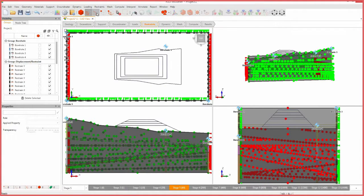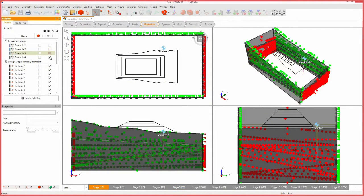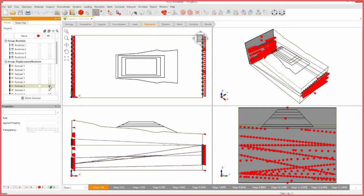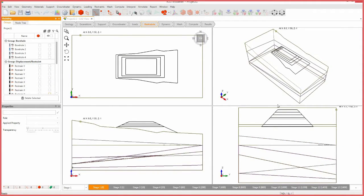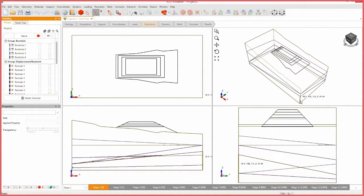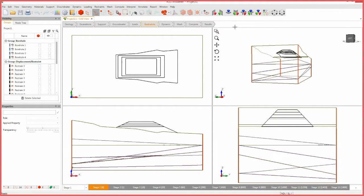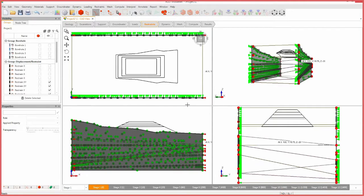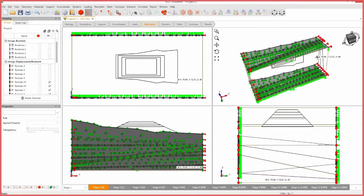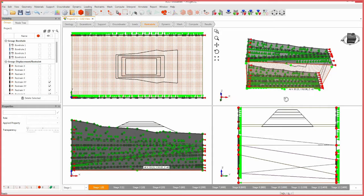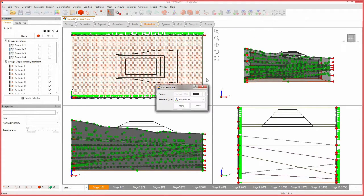Activate edge selection, then in the visibility pane, hide all restraints and boreholes. Select the vertical edges as shown. Select the restrain XY icon and press apply. Once again, activate face selection. Select the bottom face and select the restrain XYZ icon. Press apply.